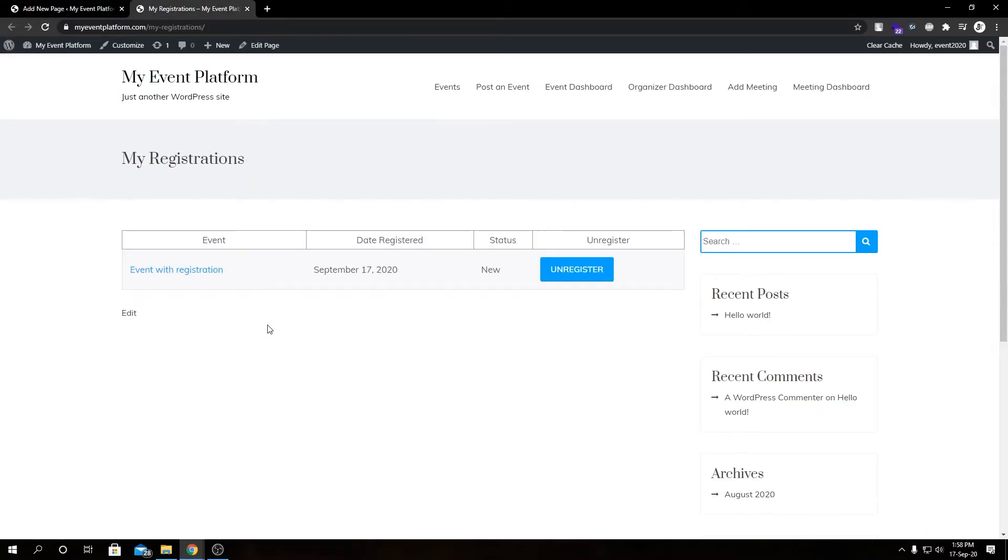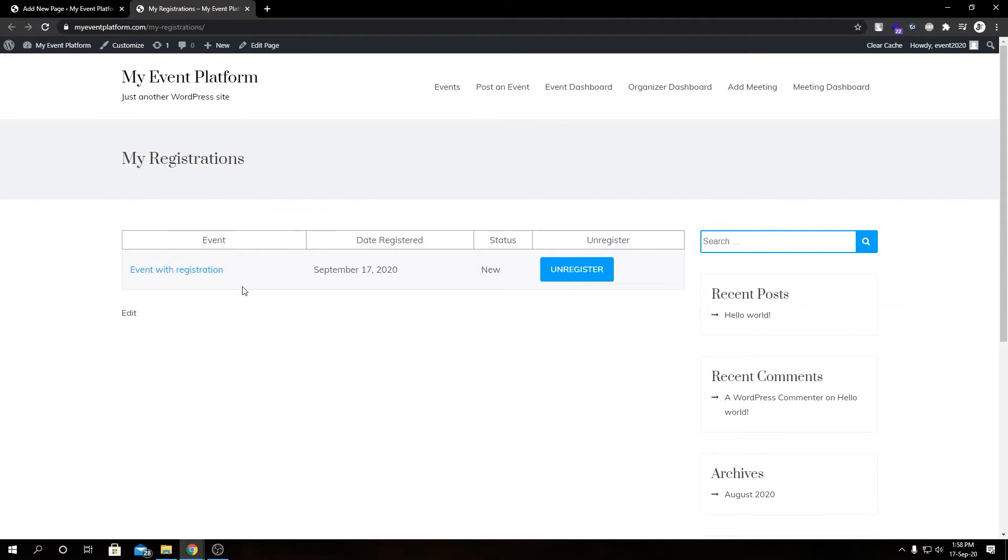And here we have our registration data. What it does is show all the registration data for the user who's logged in currently. We registered for our demo event in our previous video, so here we have our event name, the date when we registered, and our event registration status.